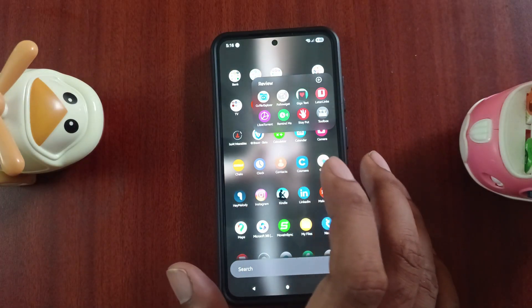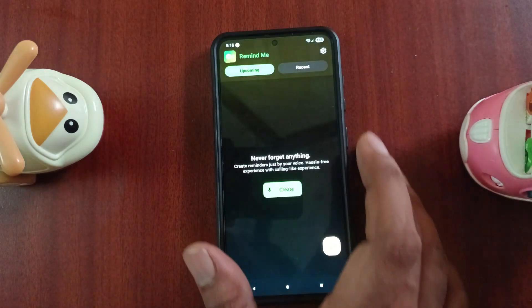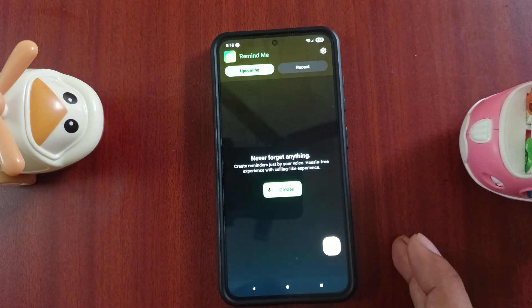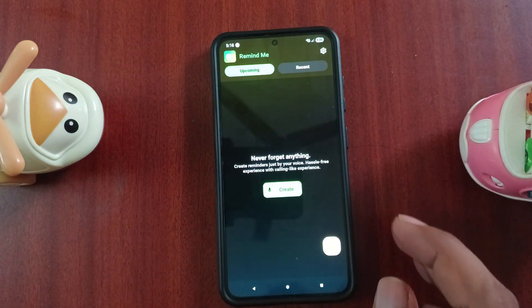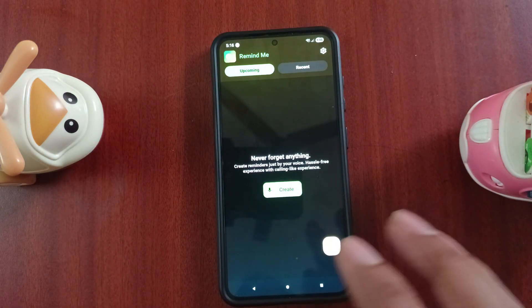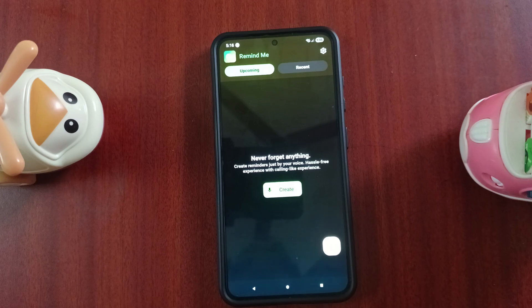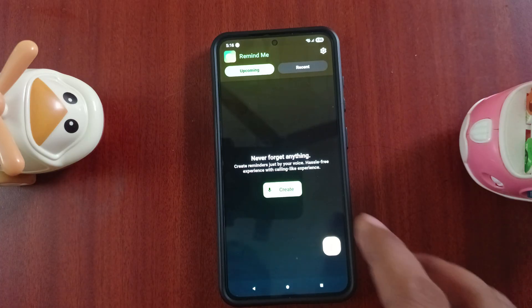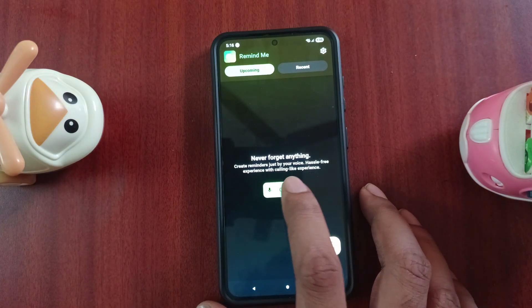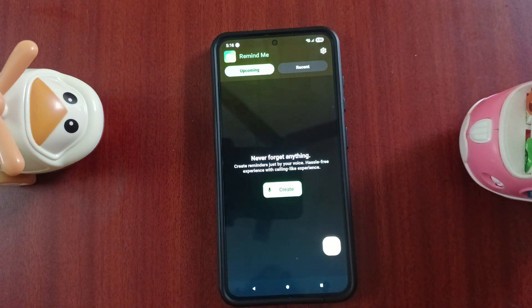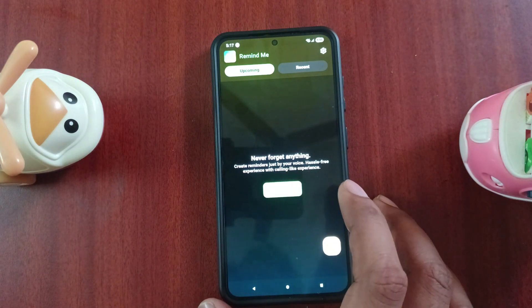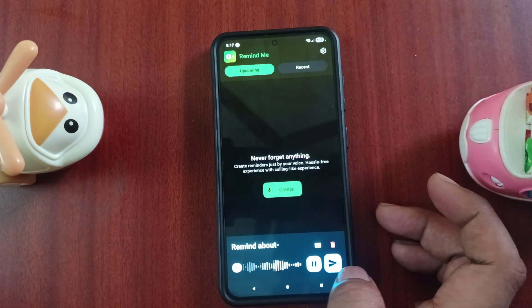Next one is Remind Me — this is a different concept. It is free and has a notification feature. You can create reminders and even write notes.